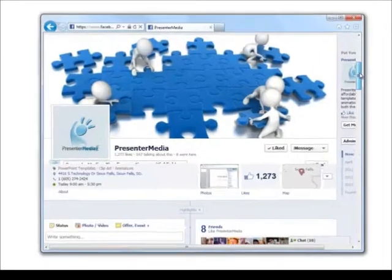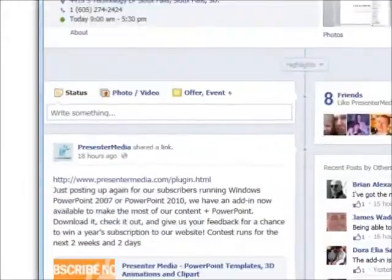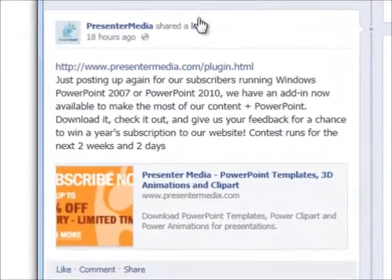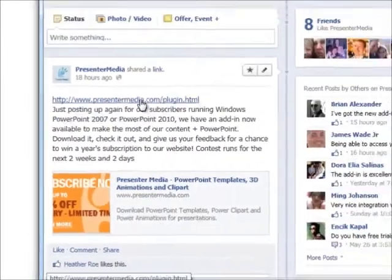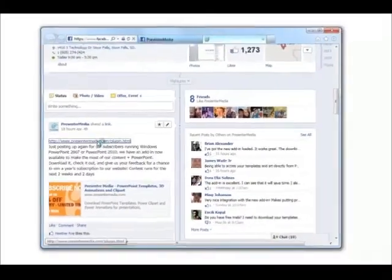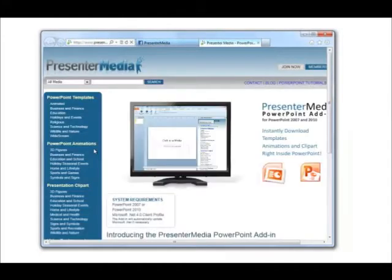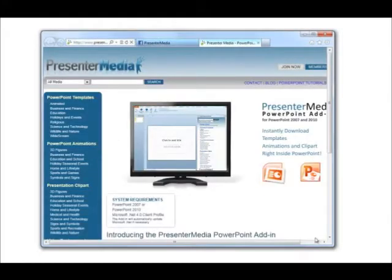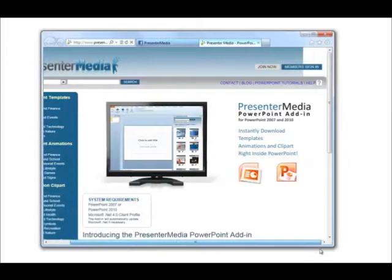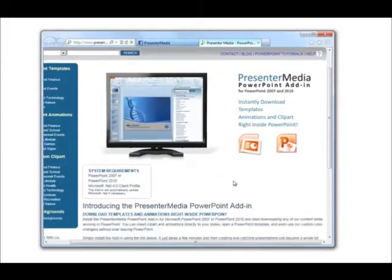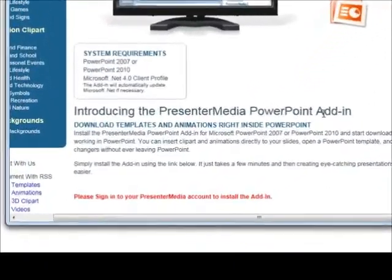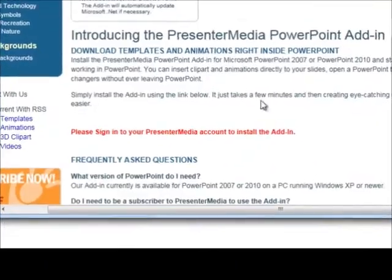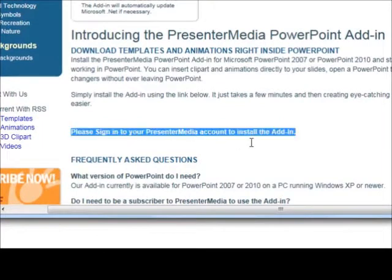So here we have Facebook open and we have our link. It's one of the latest posts that we have. We also have one from last week. It'll take you right to the download page and you can see here as you scroll down that it will ask you to sign into your Presenter Media account to install the add-in.